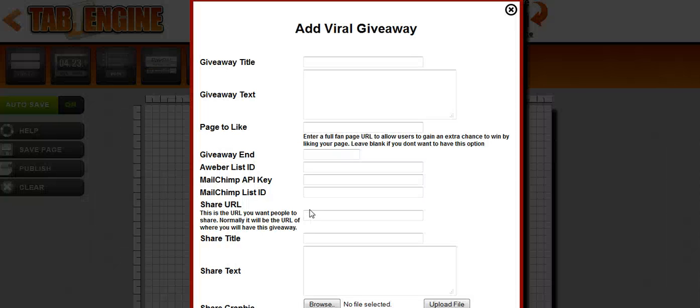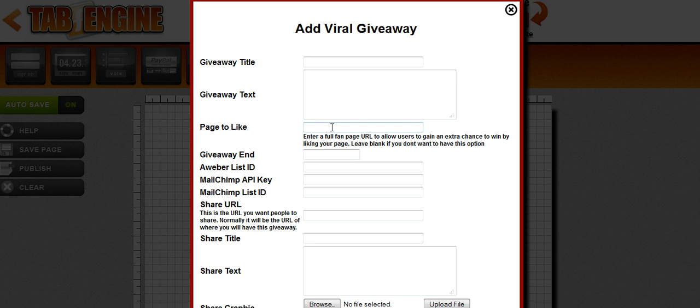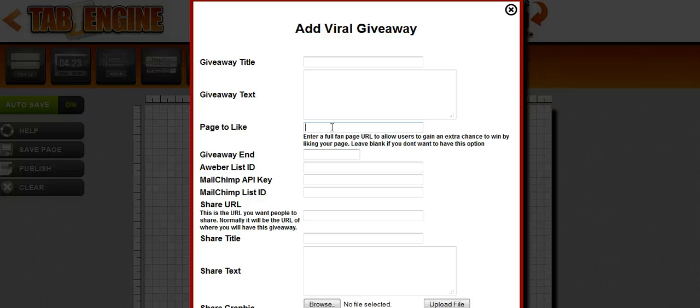Now it's going to ask us for a couple of settings, most of them are going to be pretty self-explanatory like giveaway title, giveaway text, the page to like. What that is, and this is one of the key differences between the giveaway widget and say the Facebook signup widget. After somebody signs up for your giveaway, they have opportunities to get more chances to win at your giveaway.